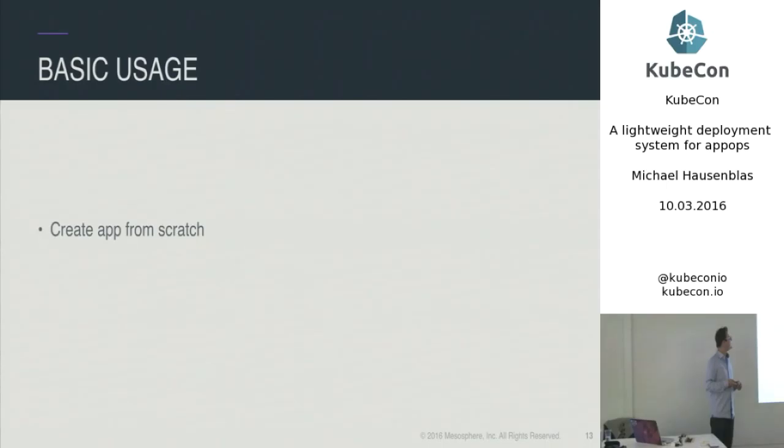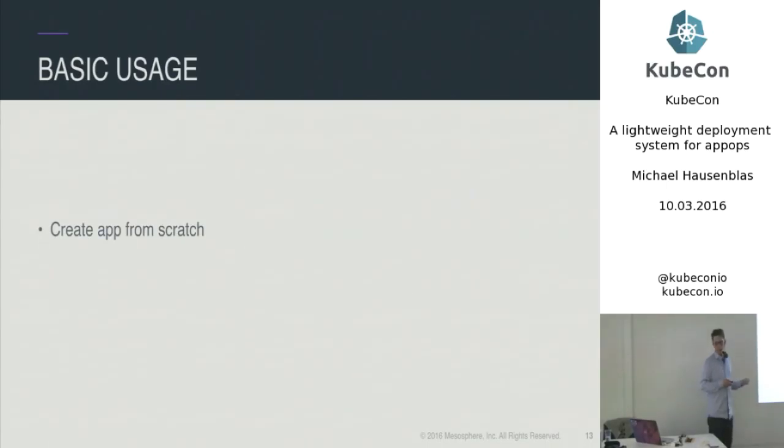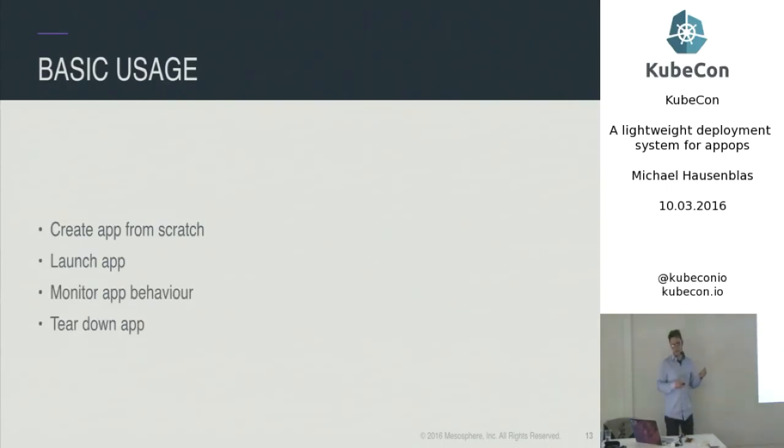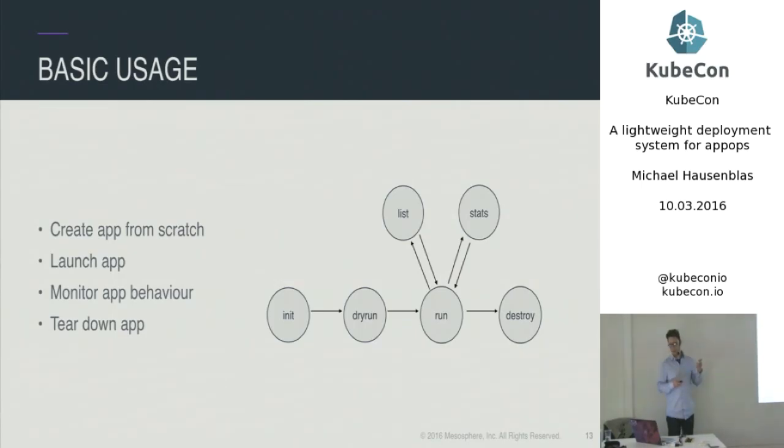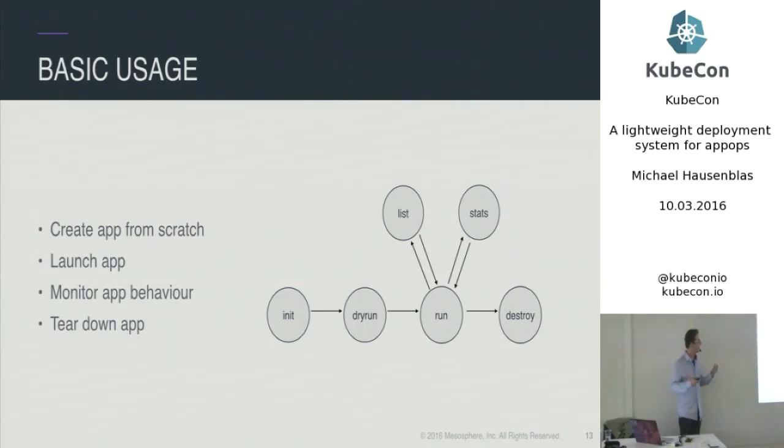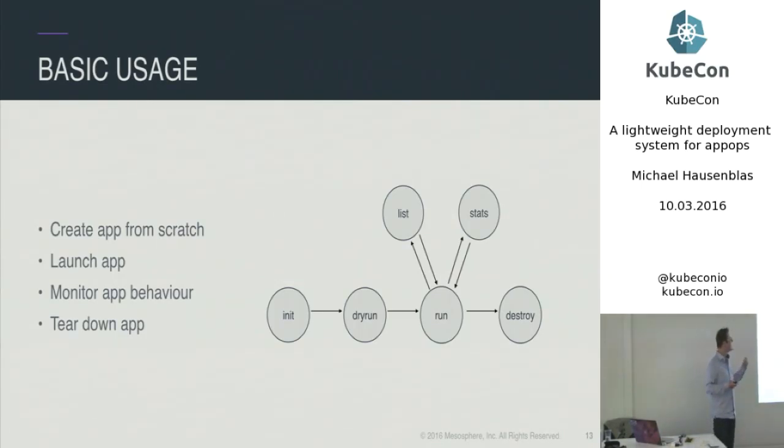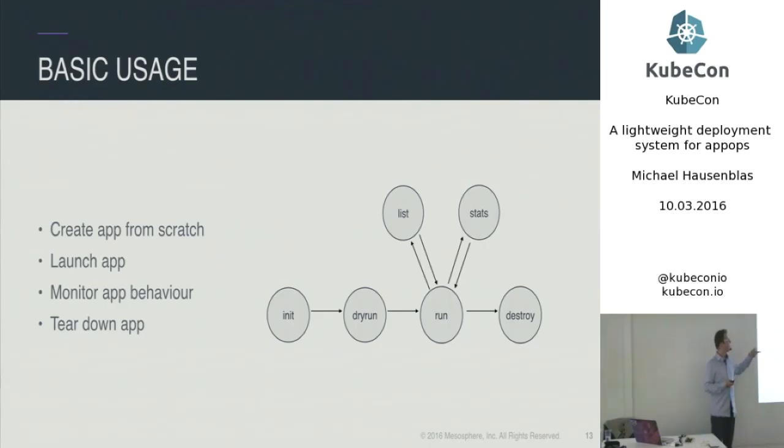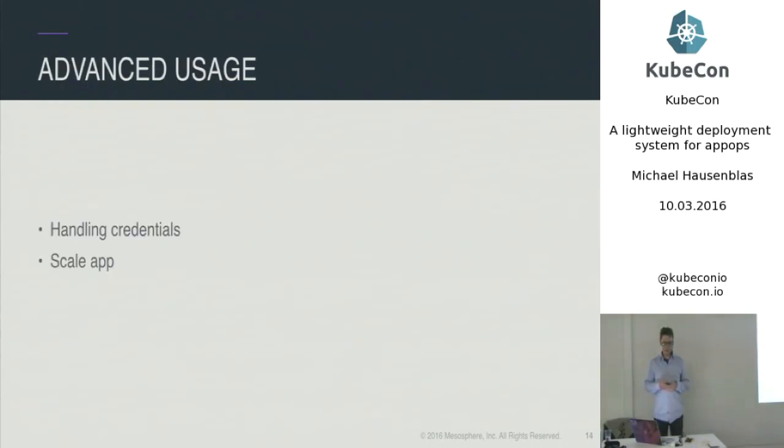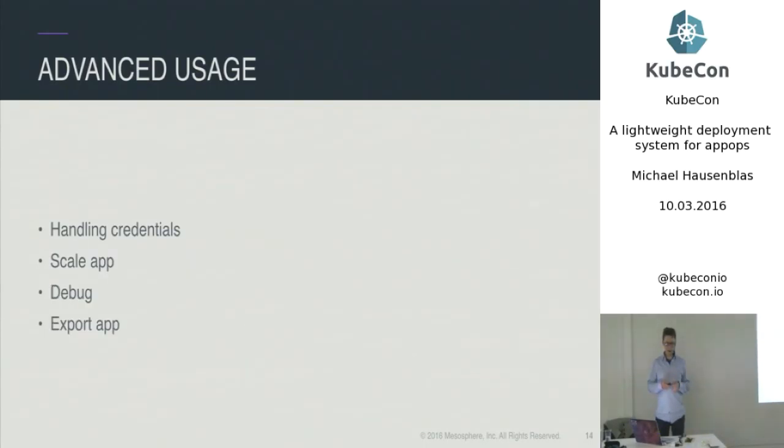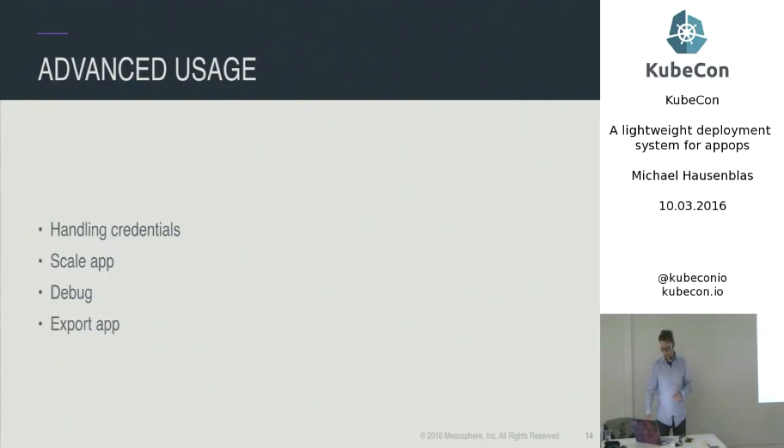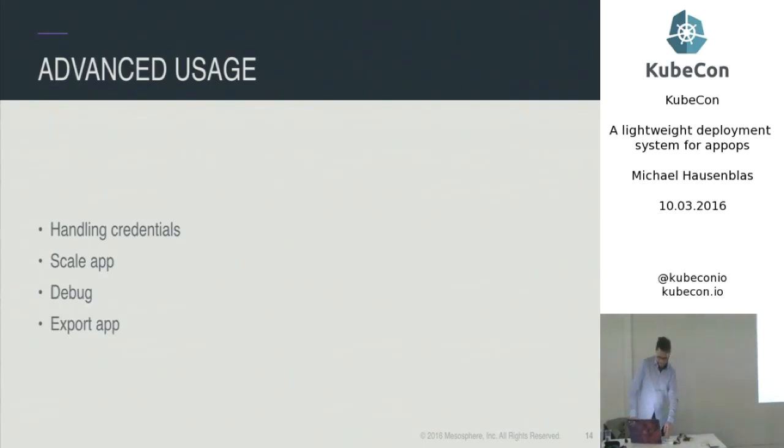OK. Now, time for a demo. And just to give you an idea what you will see in the next couple of minutes, we're going to create an app from scratch, launch the app, monitor the app, and clear it down again. And that's the comprehensive state diagram of what you will see. So in it, try, run, run, list, stats, and then destroy. And then some advanced usages, handing credentials, scaling the app, debugging it, and exporting it. And now, fingers crossed.